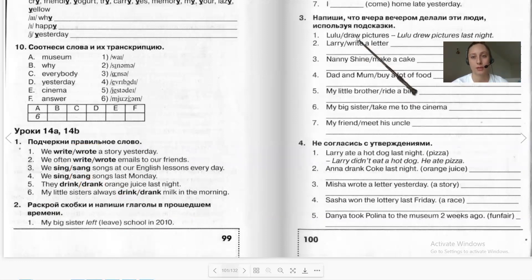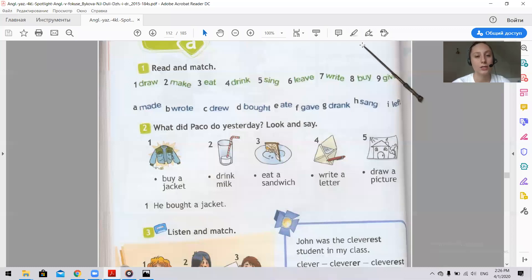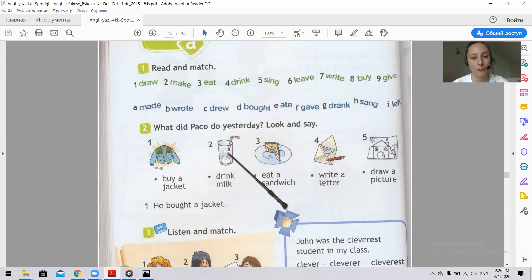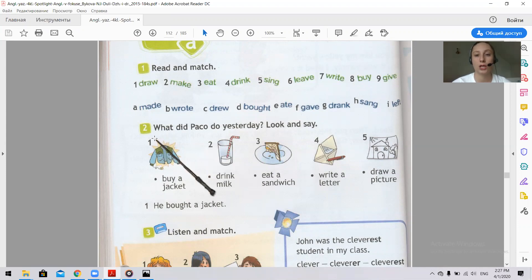Very good. Well done. Let's do exercise number two in our students' book. What did Parker do yesterday? Look and say. Let's read what Parker did yesterday.